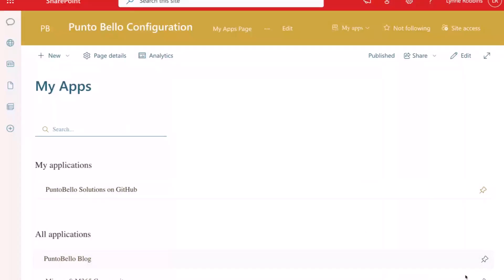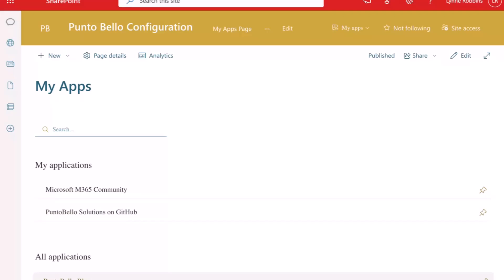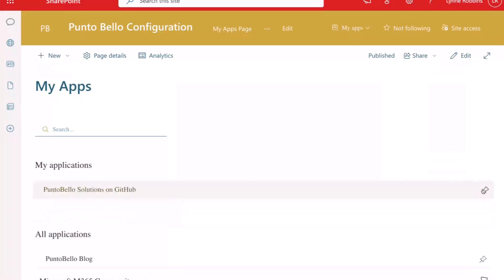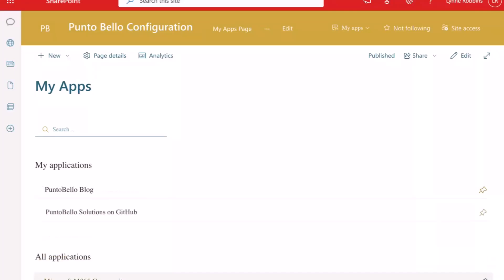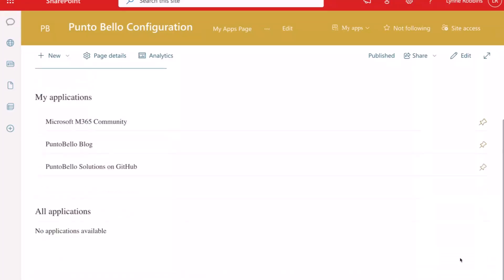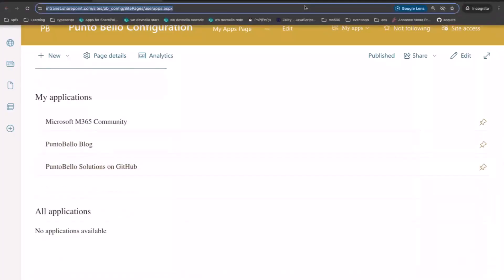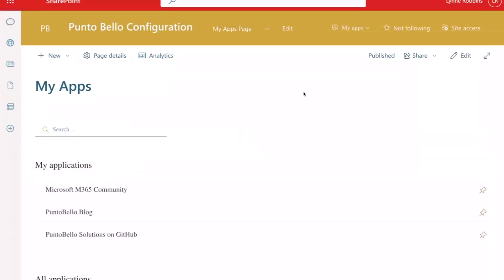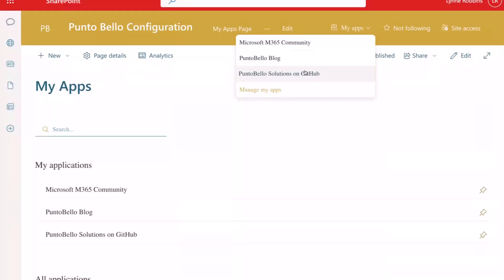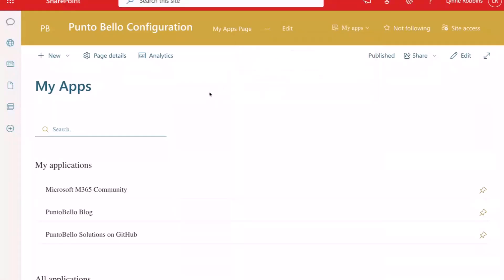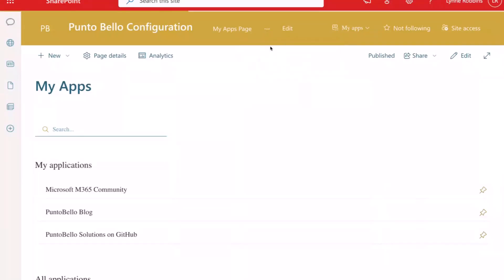So when I pin an app, it will come under my application. And we have a little animation which showcases. I can also unpin an app, then it comes down. And I can, for example, just pin all the apps. I have to reload the page. And then I will see all the apps here. So that's already all the magic of this.